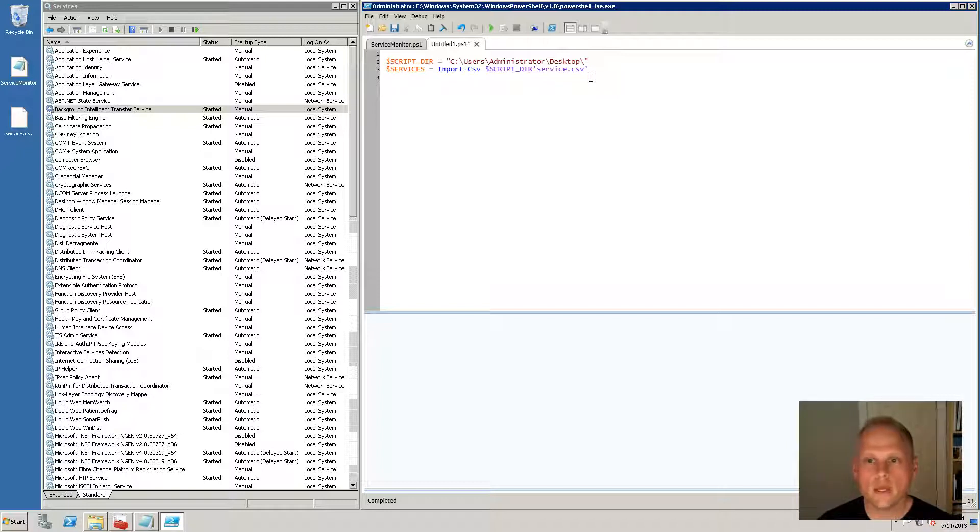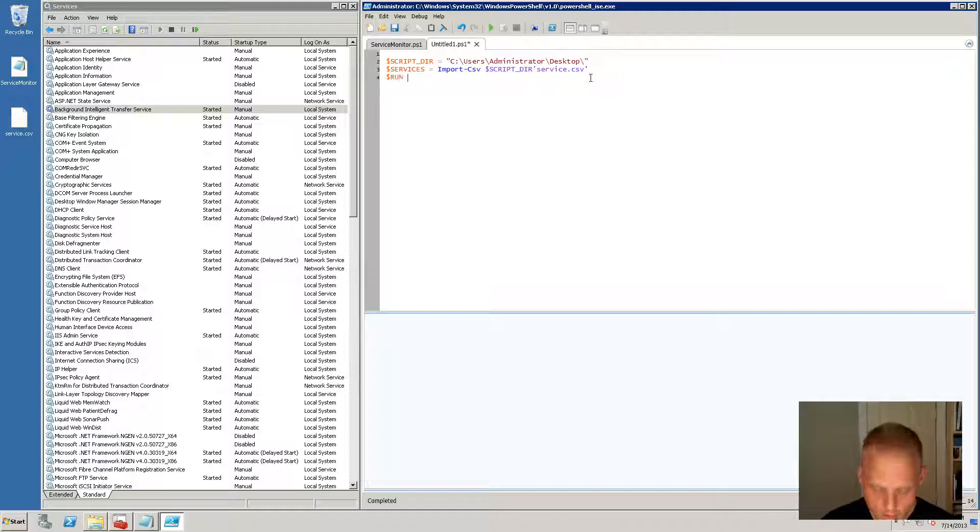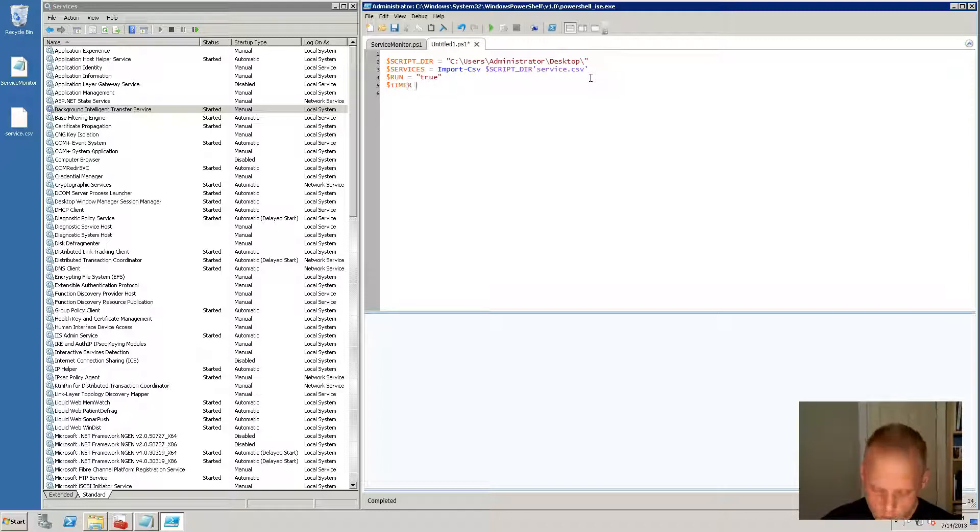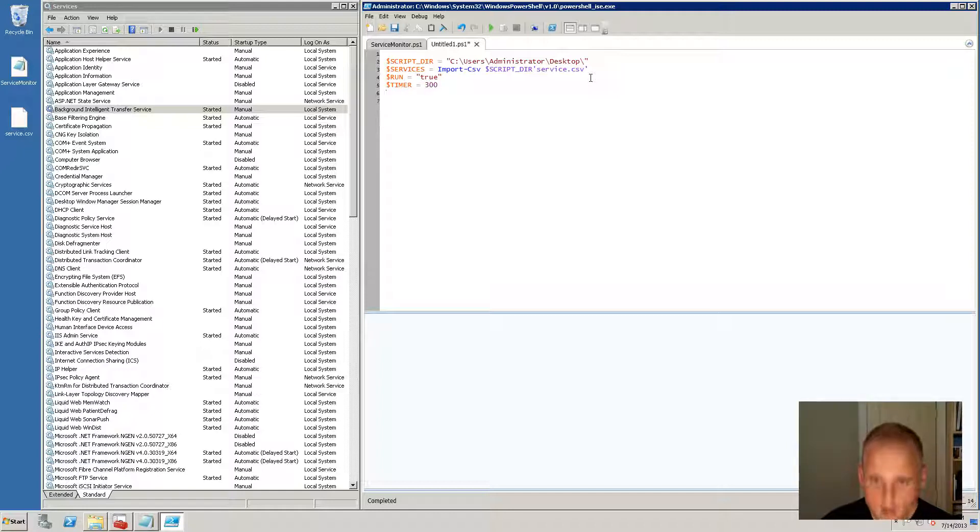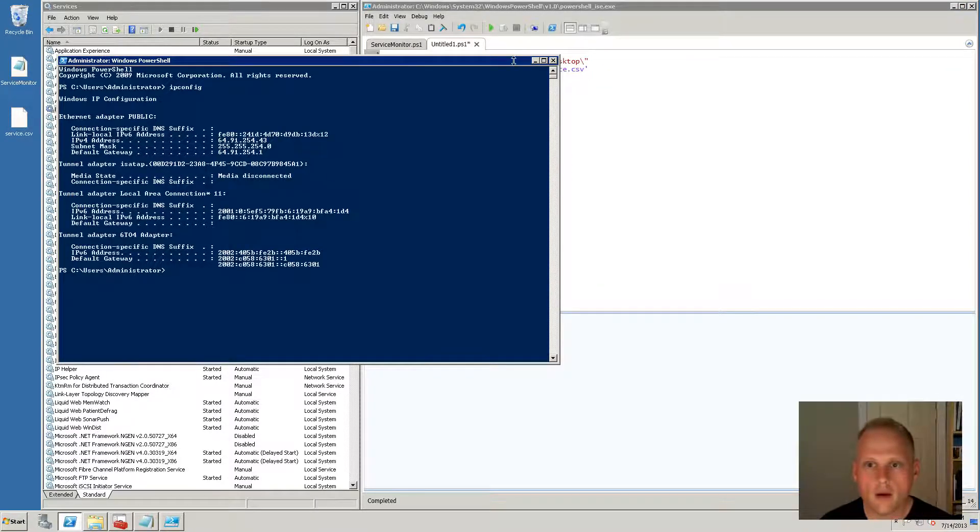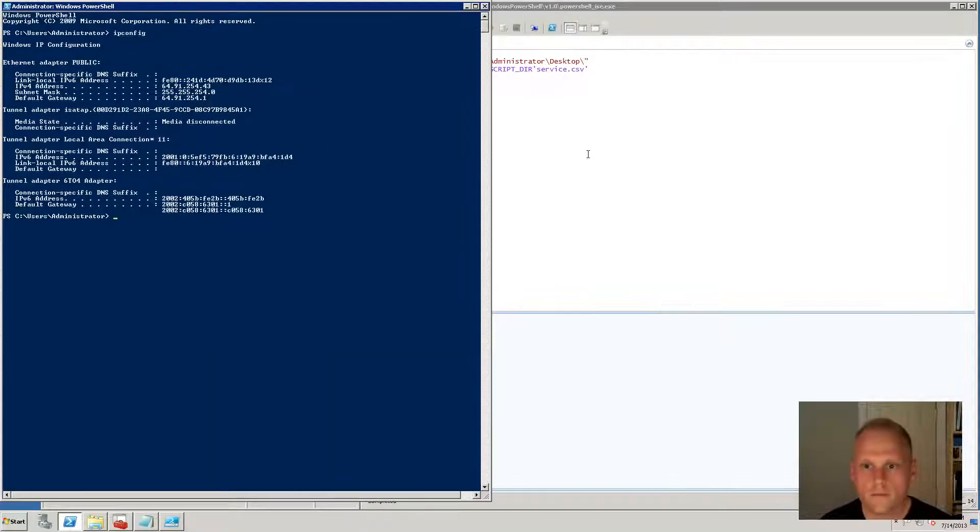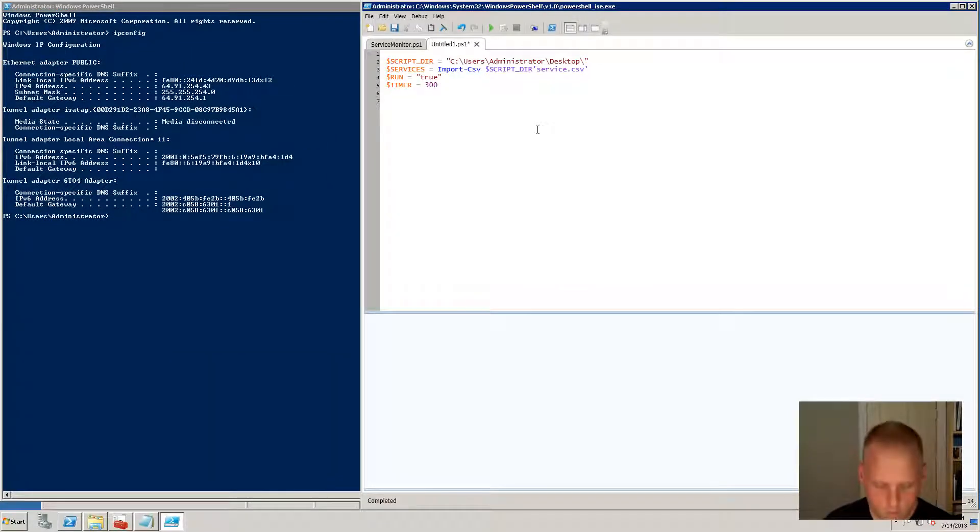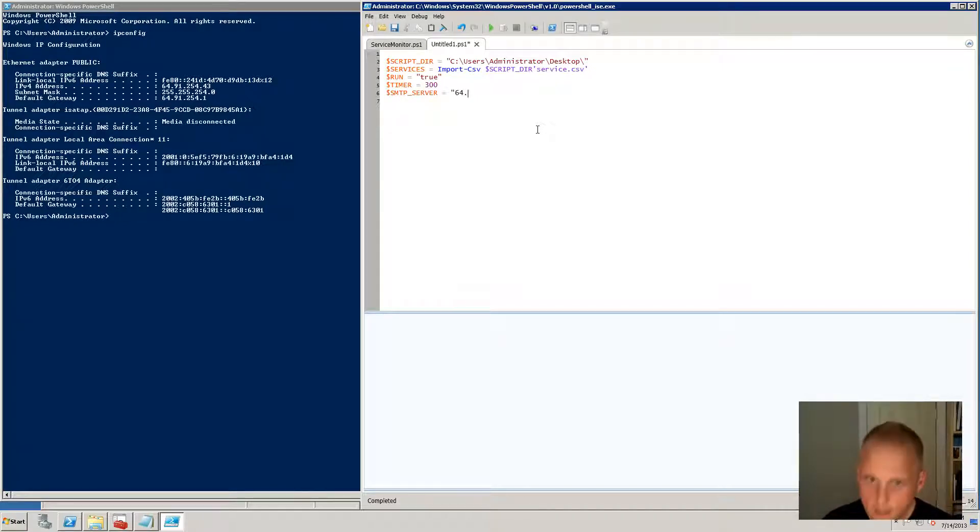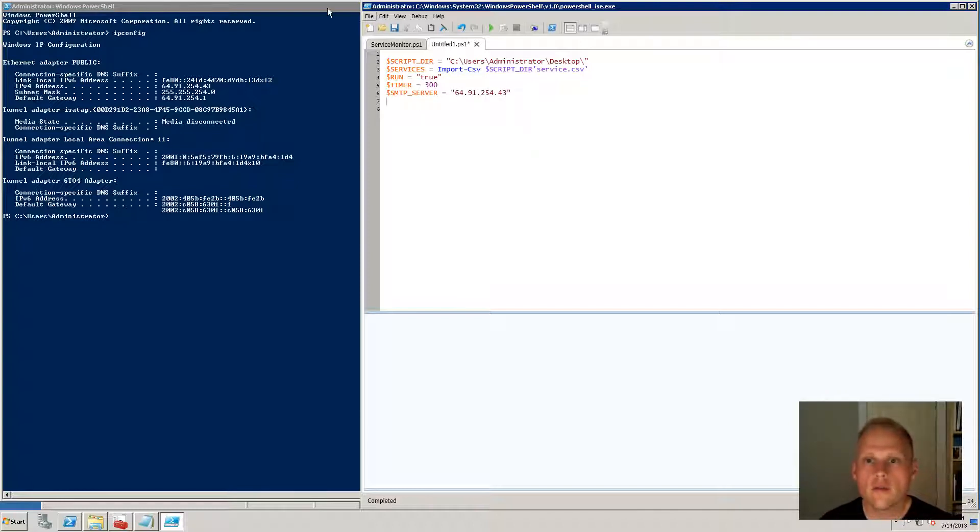The next thing that we're going to need is we're going to need a run variable and we're going to set that to true because we always want our script to continue running. We're going to need a timer because we want our script to run every 300 seconds which is five minutes. Our smtp server is this particular server, so we'll do smtp server equals 64.91.254.43.